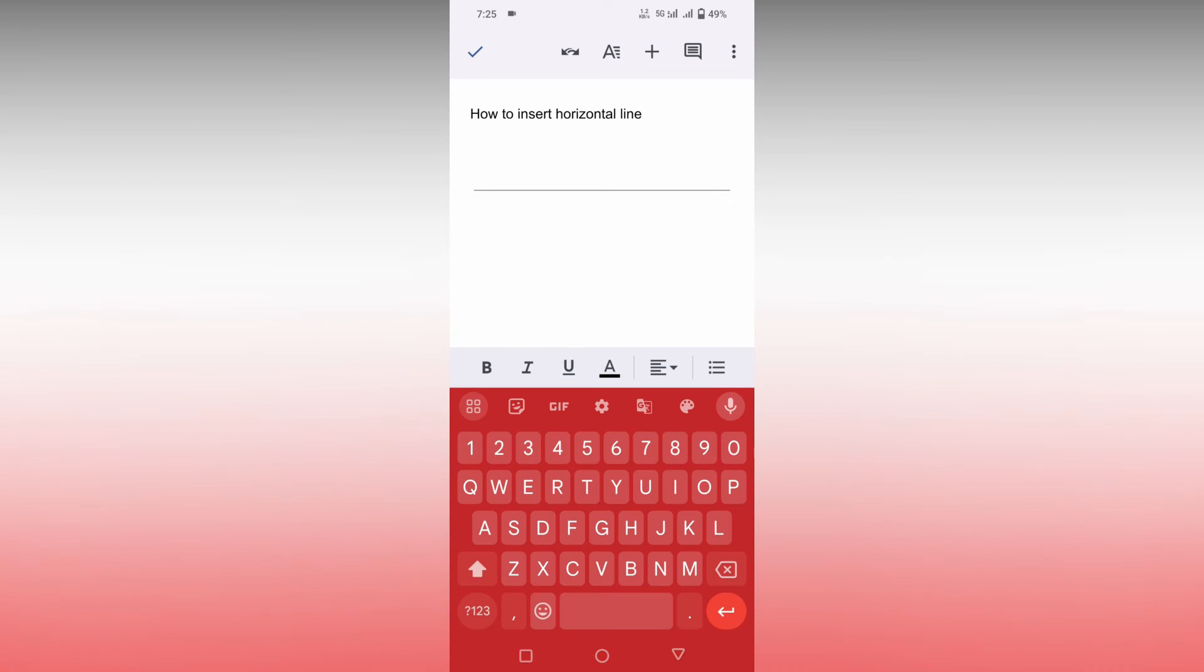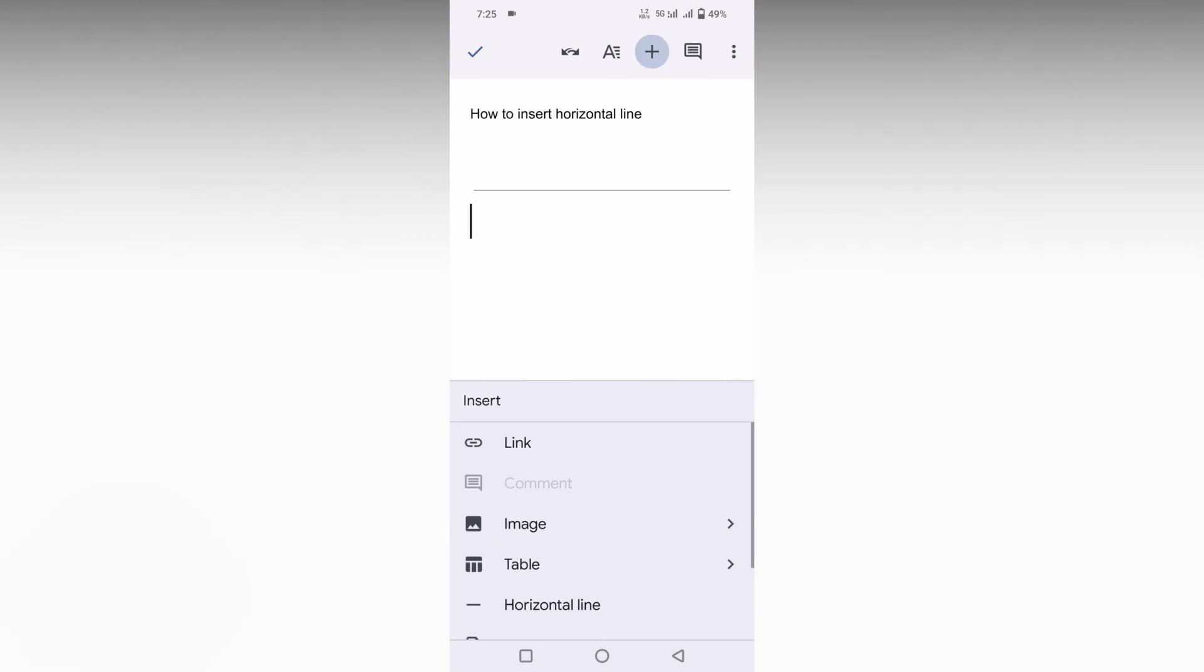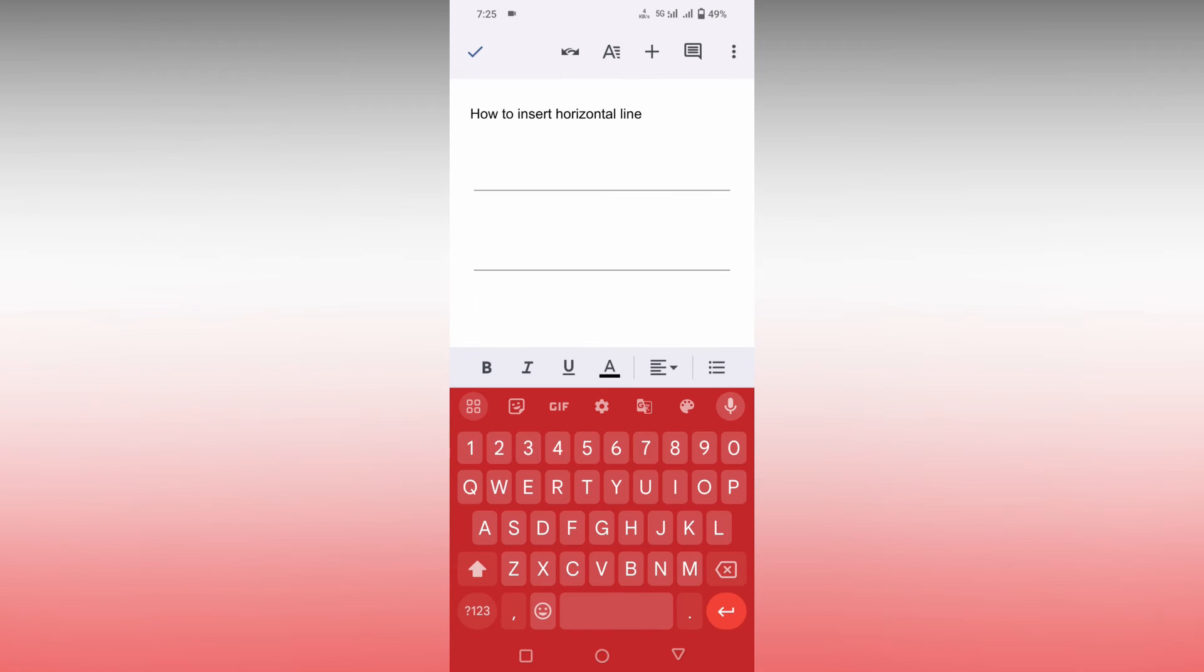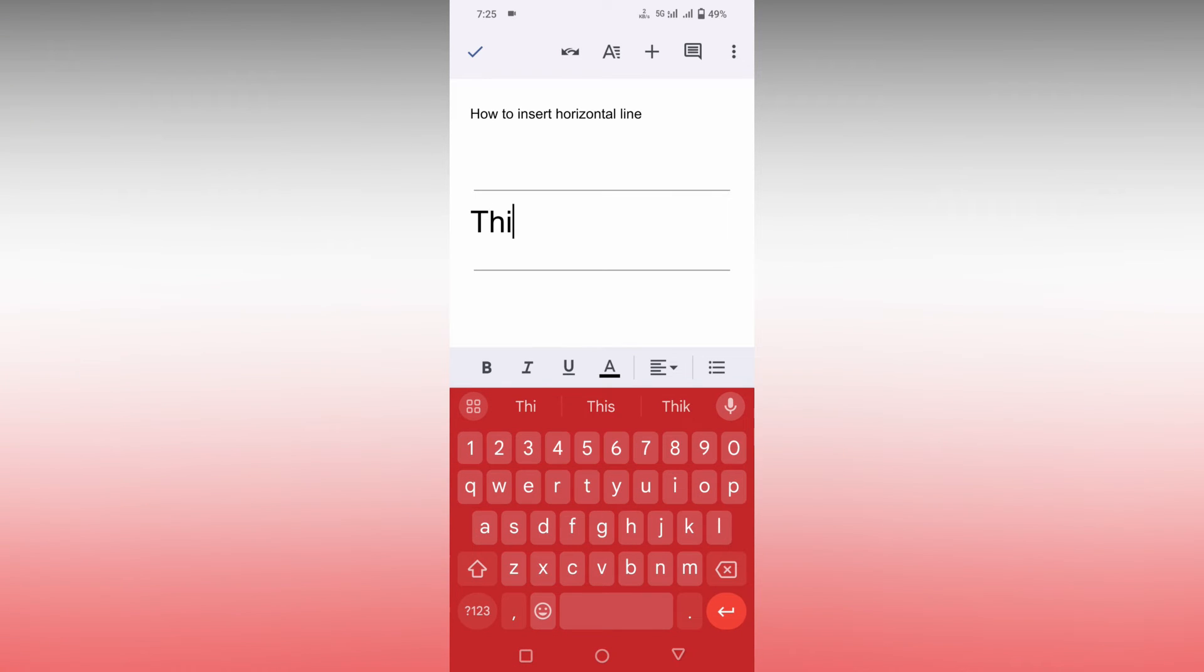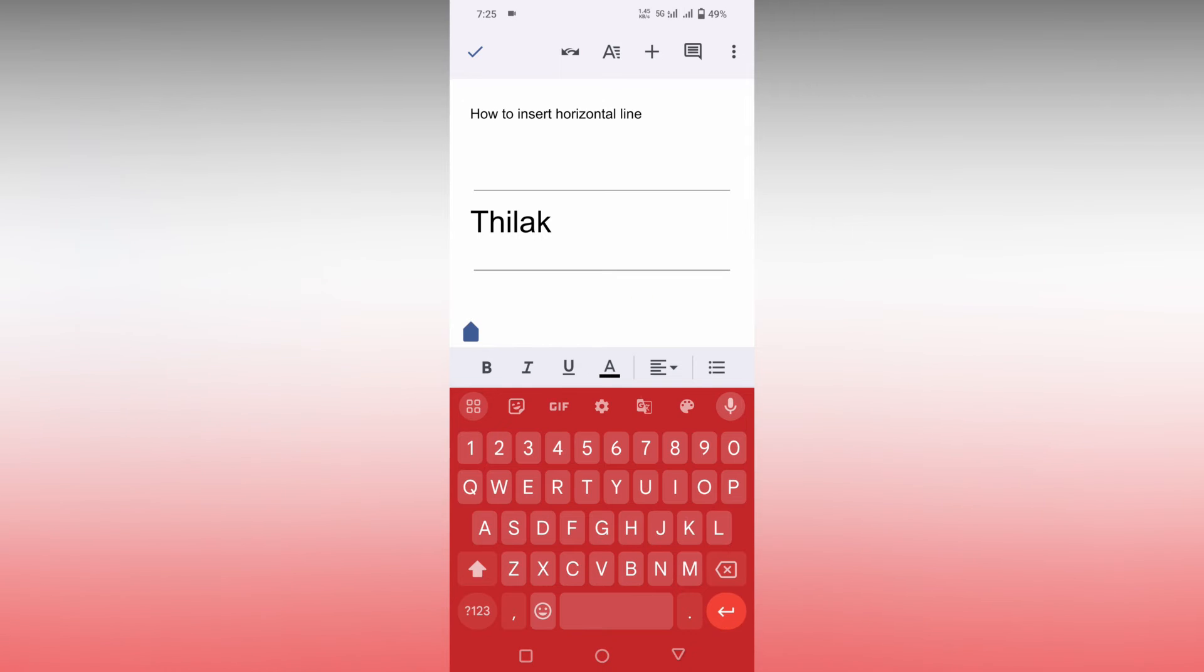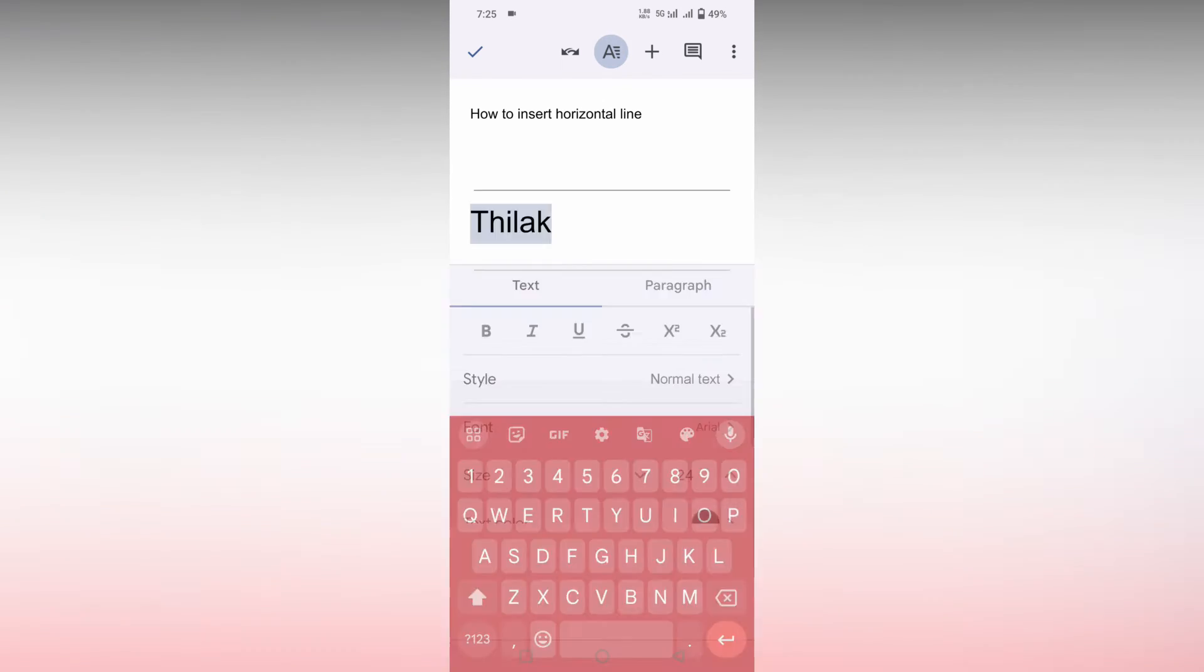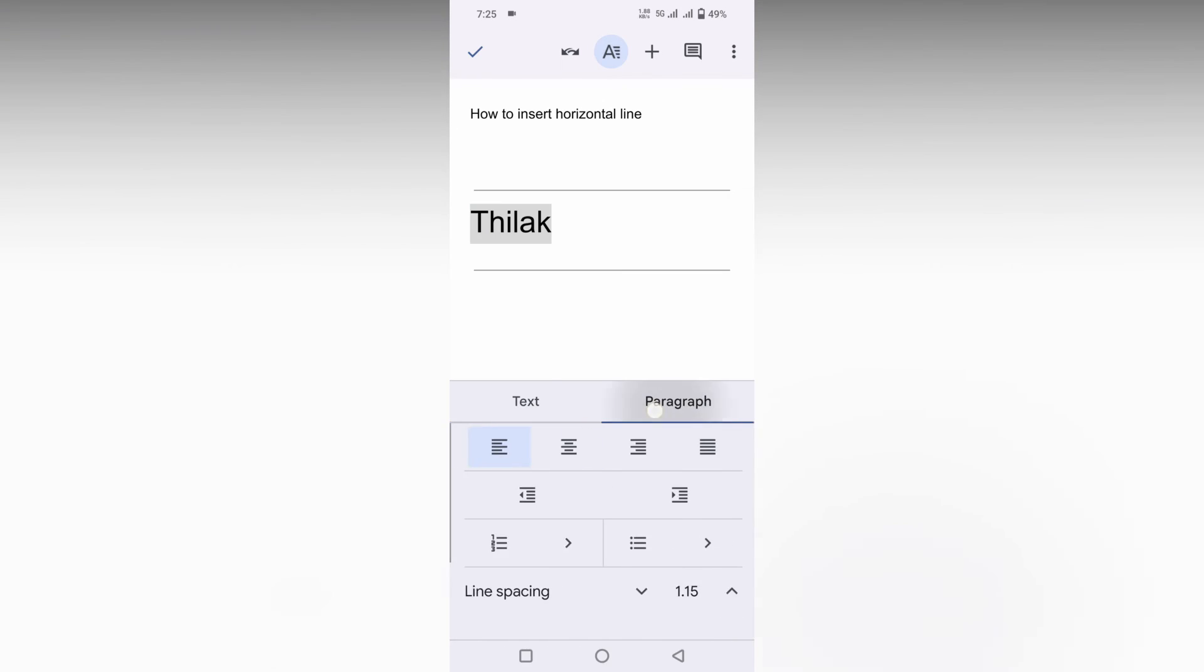You can just type anything like my name here. Okay, you can just use this and you can just center this content. Just click on this, click on this paragraph, center this.